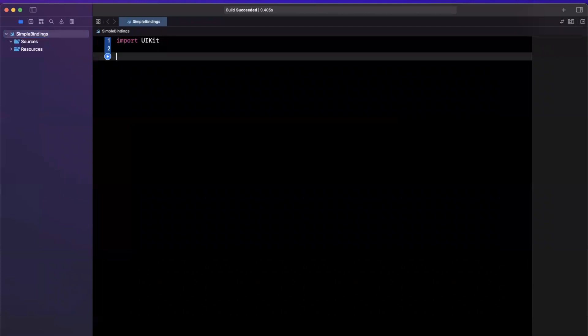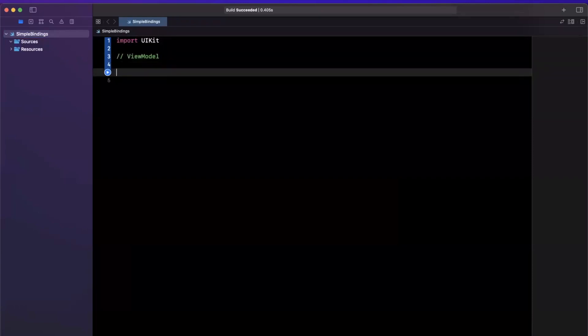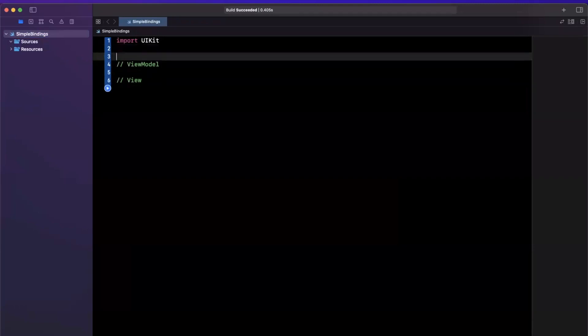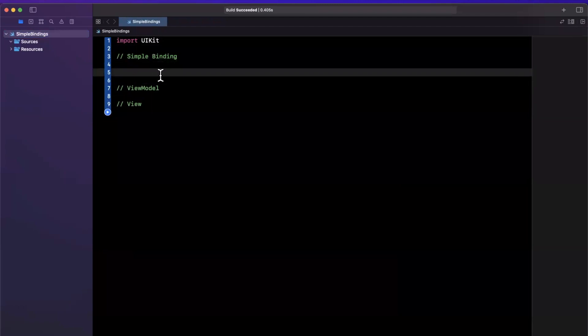So essentially, we want a way, in theory, if we have a view, a UI component, we want it to be able to react automatically when our data changes. Be it in our view model from a network call, be it from an API request, be it from reading a database like core data, et cetera. So let's add some comments here. We're going to have our view model. We'll also have our view and we are going to have a simple binding up here.